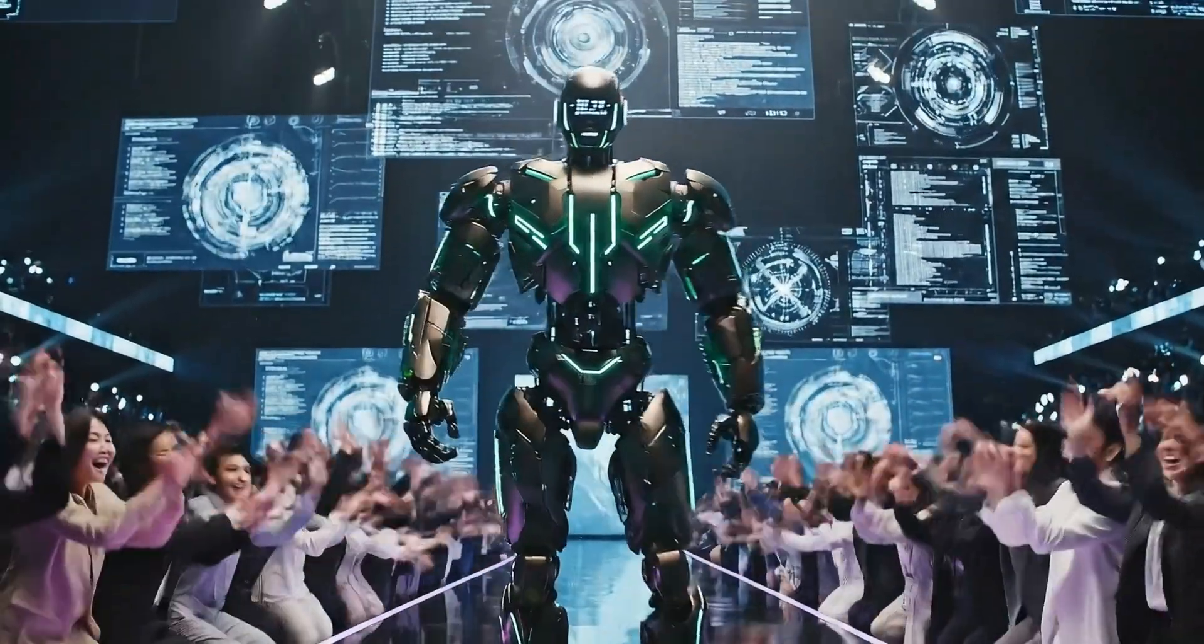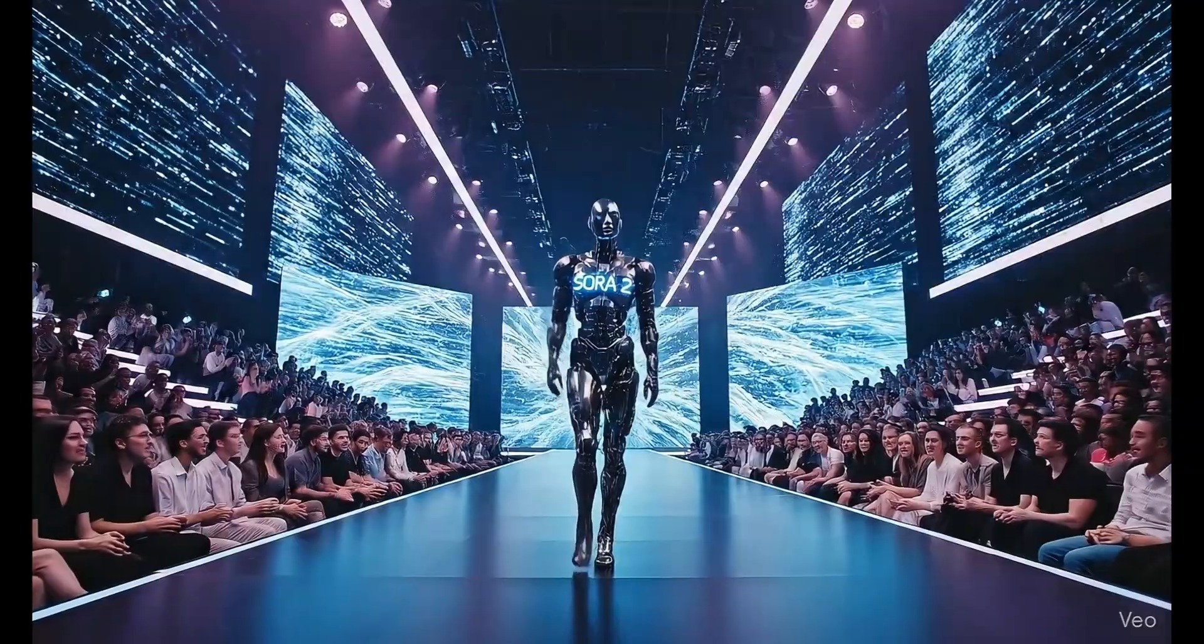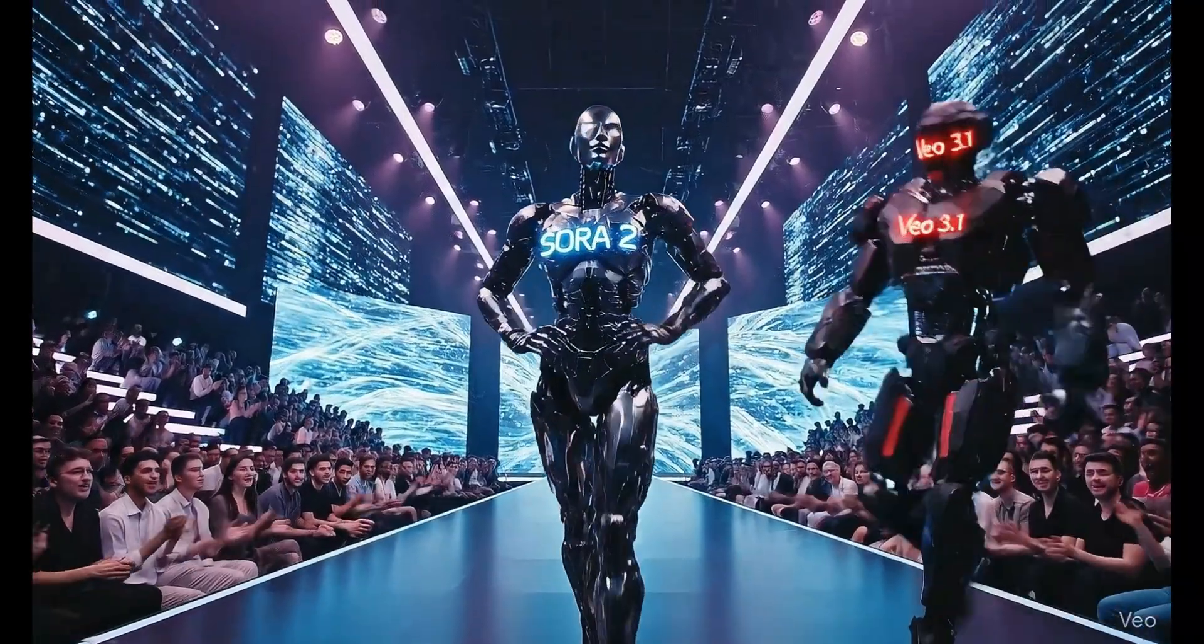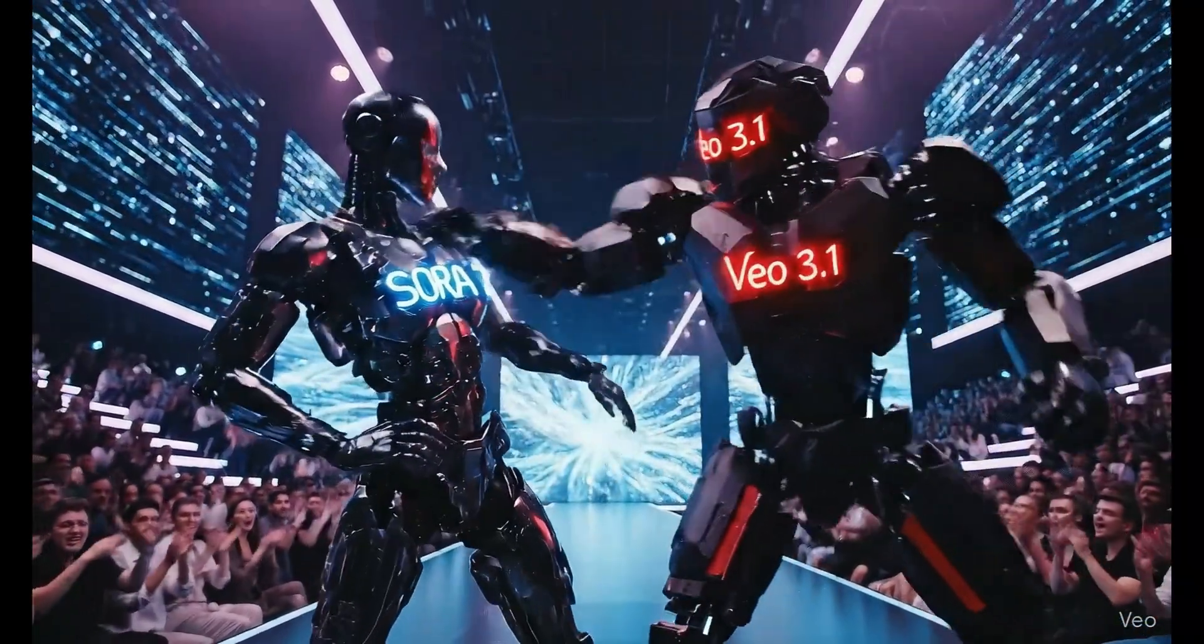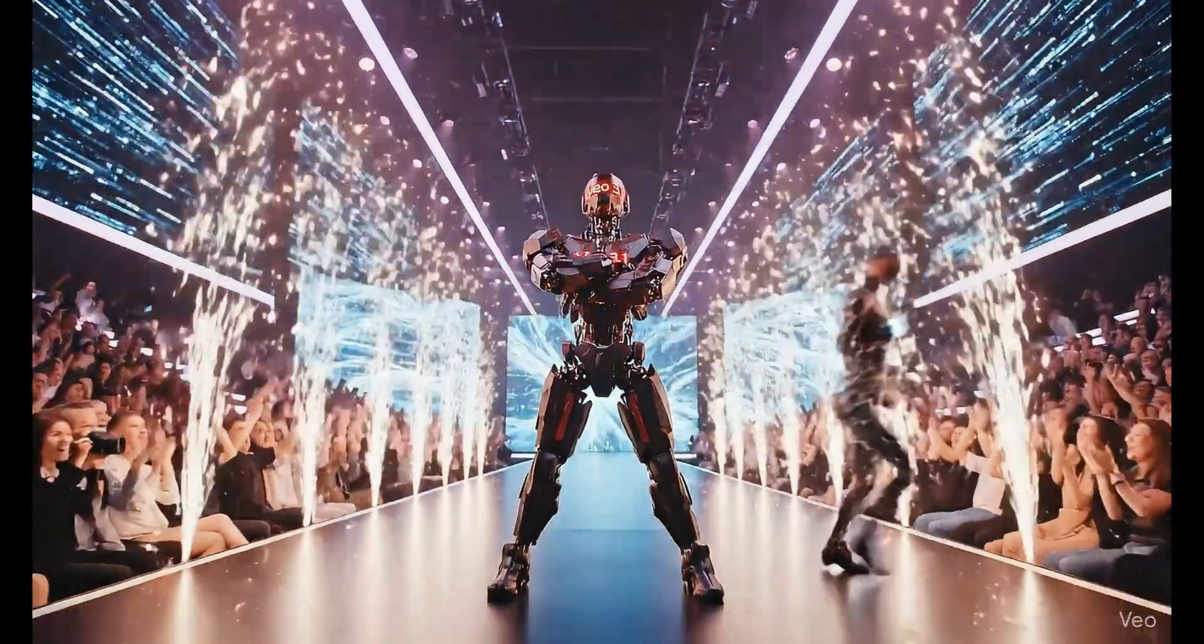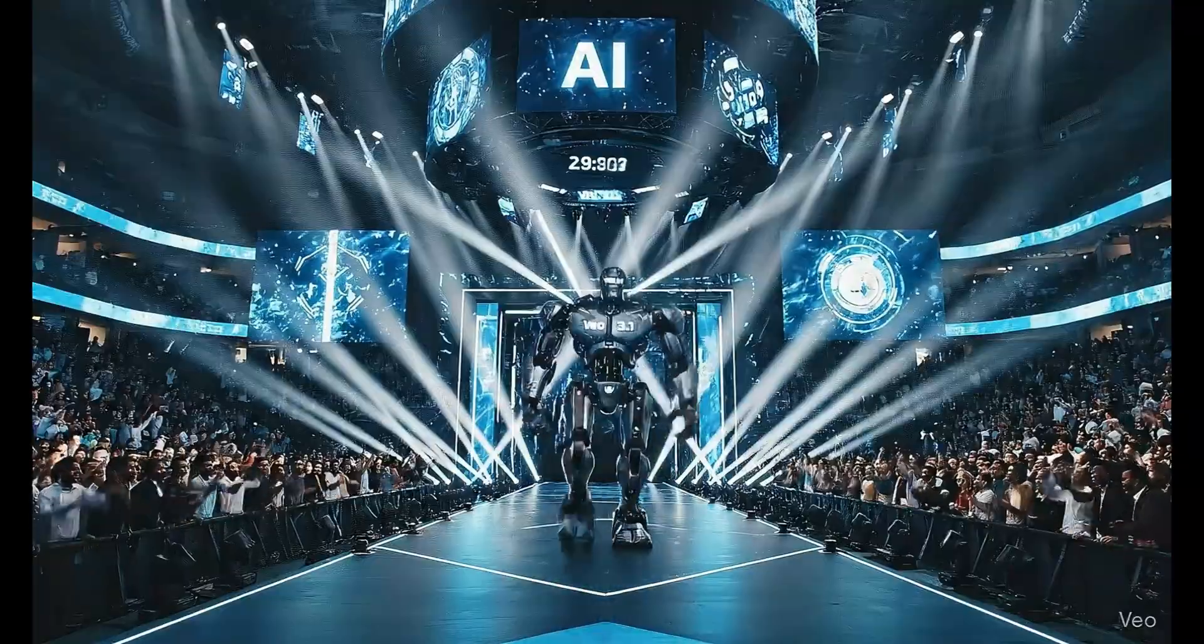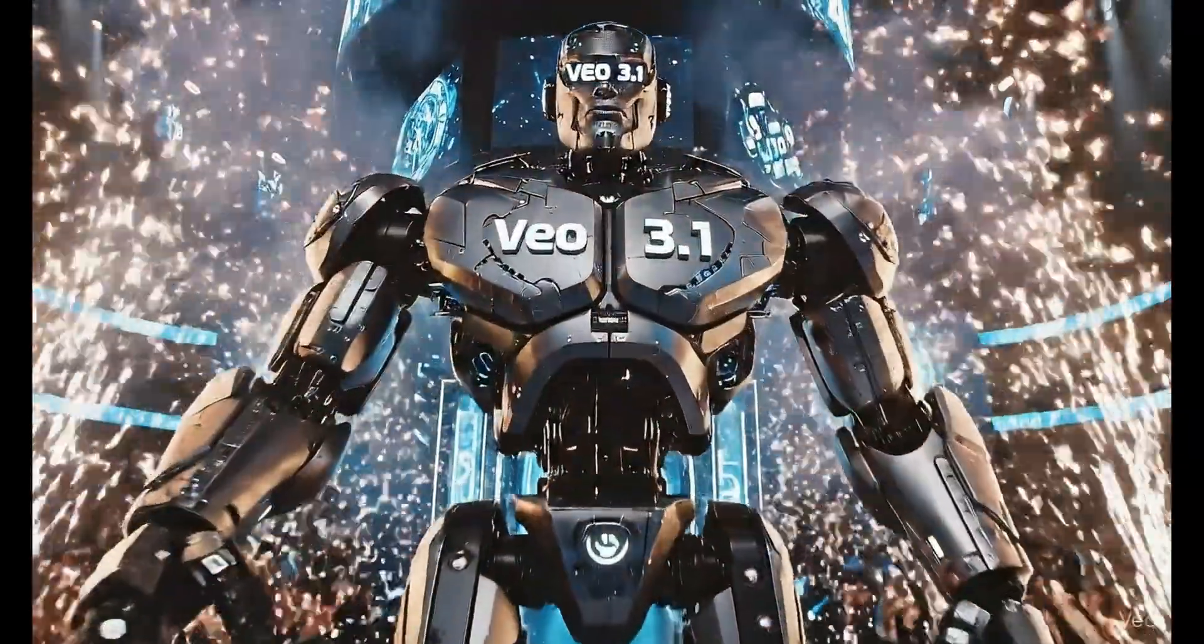And guess what? This time, to give Sora 2 some serious competition, Google has just launched the next level upgrade of its video generation model VO3. Introducing VO3.1. And oh boy, this version is not just an upgrade, it's a complete leap forward.